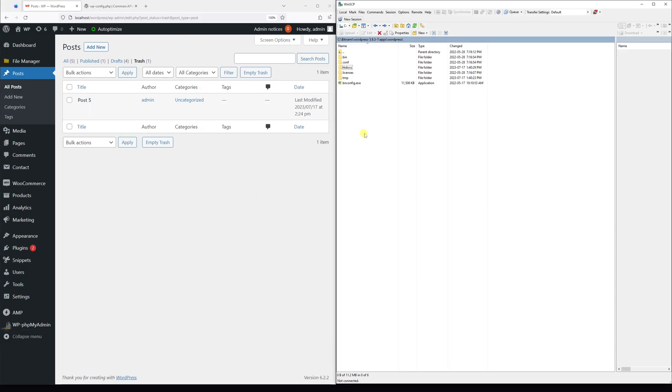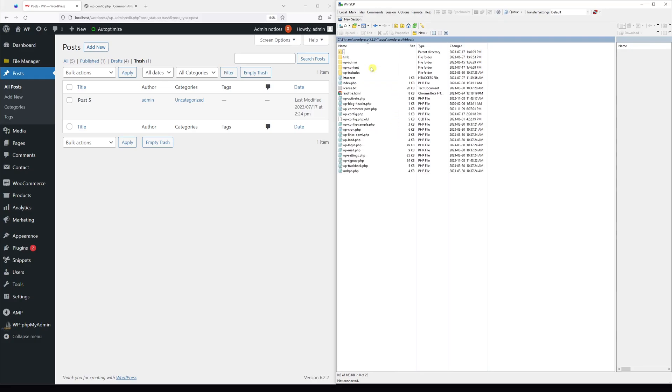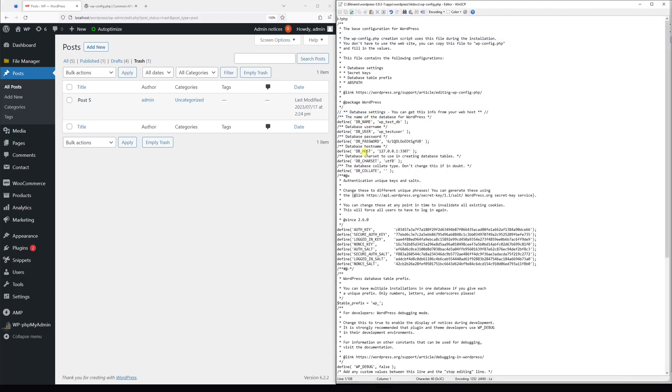First of all, log into your hosting account and then go to the file manager. Then go to the root directory where your WordPress is installed and look for the file called wp-config.php. Then go and open the file.